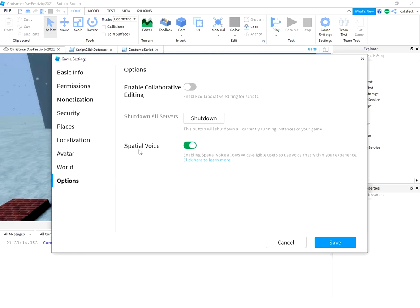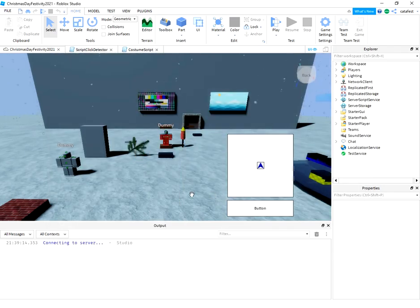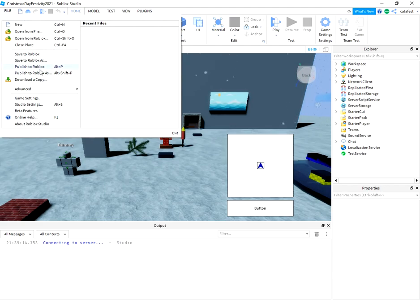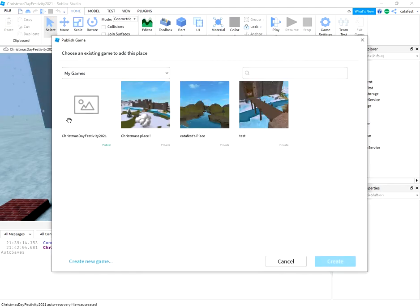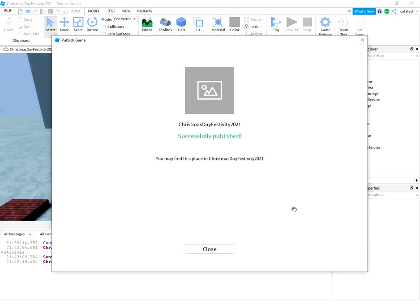I don't use spatial voice but I enable it, so you can enable it if a user wants to use it. So save it and let's try again to publish. Christmas Day. Override. Publish.